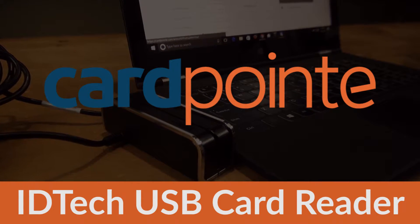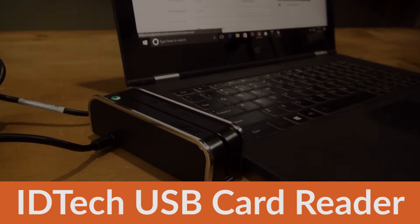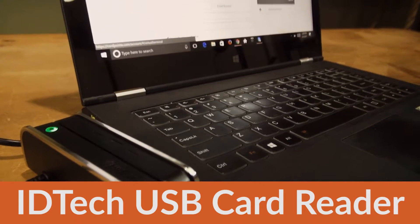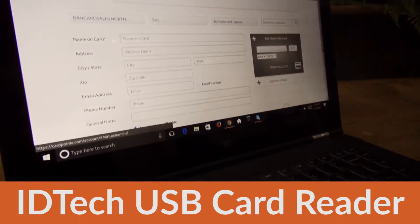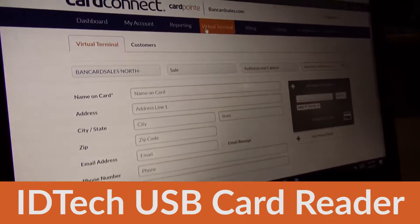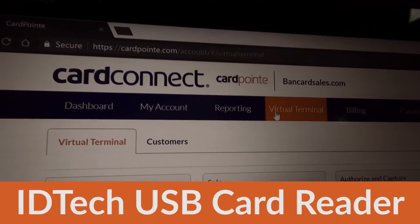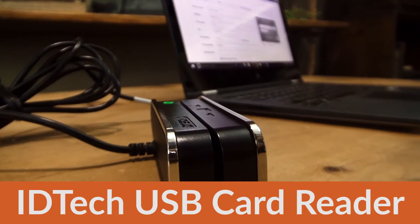Hey everyone, welcome back to another Cardpoint tutorial. This time we're going to look at the Cardpoint virtual terminal in association with the IDTEC card reader that is USB compatible.